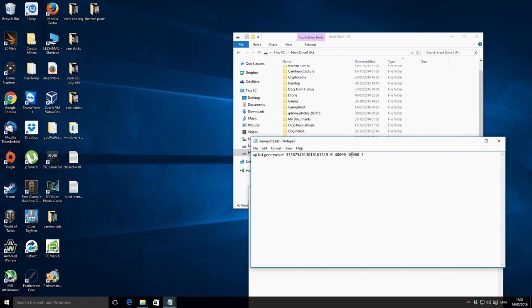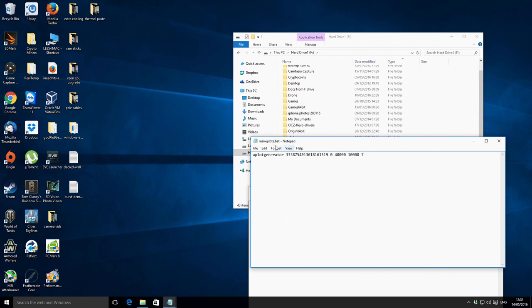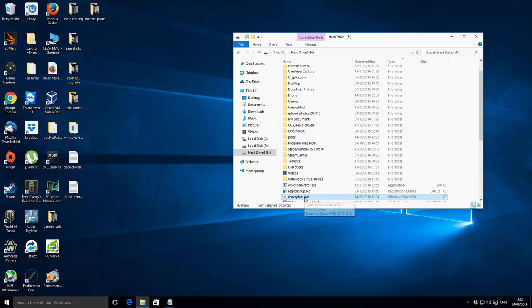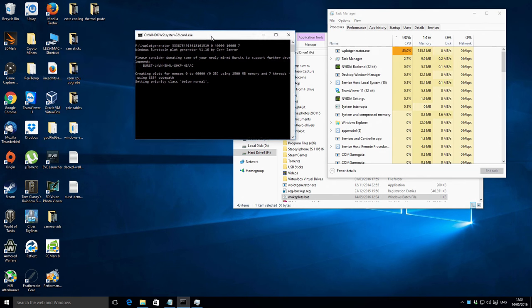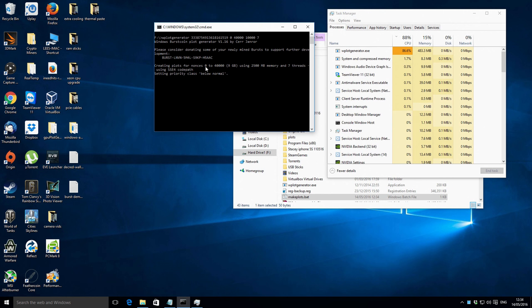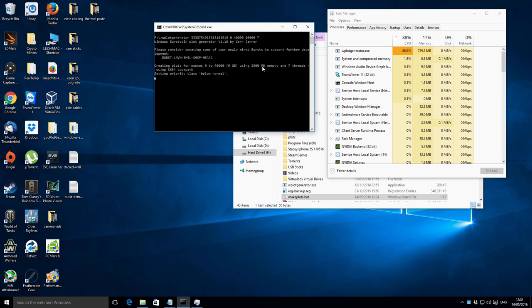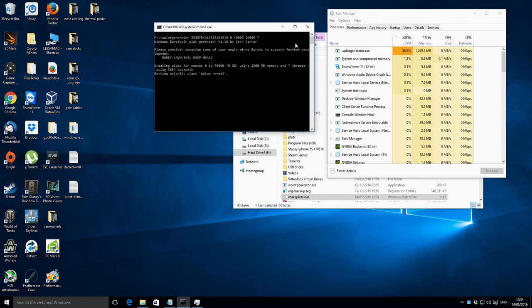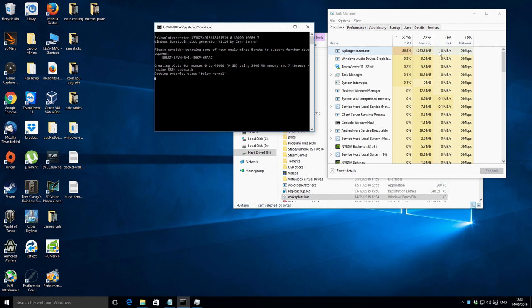So what we're going to do is just save that — we've got 10,000 and 40,000 — and save this as makeplots.bat. You can save it wherever you want. Then I'm going to show you that running. If I just double click it, I'll also open up the task manager to show you what's going on alongside it. It says creating plots for nonces zero to 40,000, approximately nine gigs. It's using two and a half gigs of RAM and using seven threads. It'll take a couple of minutes to get going. You can see on the task manager we're using up to about 90% CPU, and then you'll see the RAM start picking up, and then it will actually start writing to disk as well.